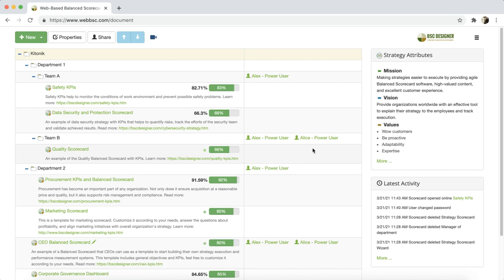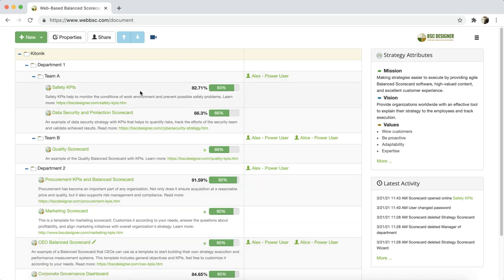The section is divided into three parts: the toolbar on the top, the structure of the scorecards, and the widgets on the right.